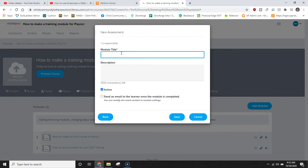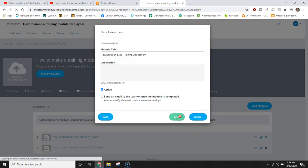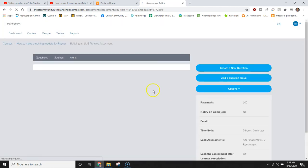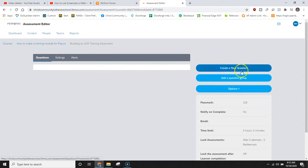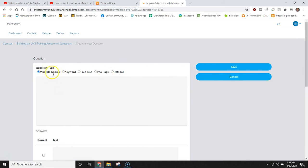I can title this building an LMS training assessment. I could add a description if I'd like to and click save. Now that I have this created I can create my first question. I select create new question and then I can choose between several types of questions: multiple choice, keywords, free text, info page, or hotspot.